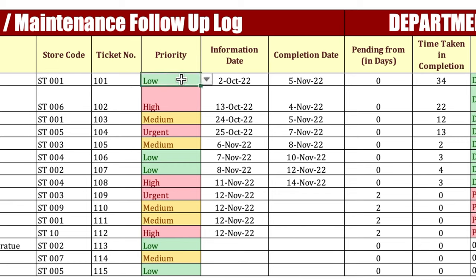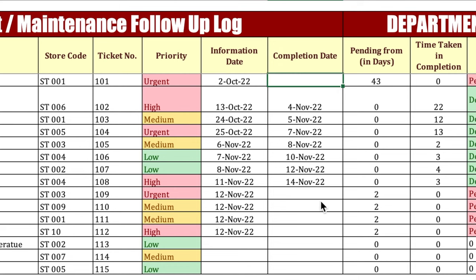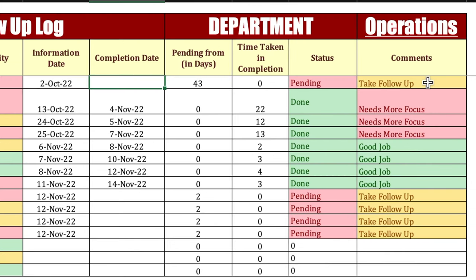Priorities will be managed by drop-downs and will be automatically colored. Information date — whenever an issue or complaint comes, you will have to mention the information date here, and whenever the issue gets resolved, you will have to mention the completion date. Rest of the things will be managed by formulas. If I remove the completion date, you will see that pending from days is showing, and time taken in completion is showing zero.